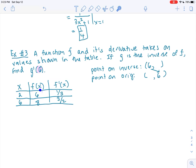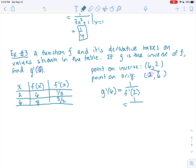We go back to the table: f of x equals 6 when x equals 2. So the original coordinate point is (2, 6), and therefore the point on the inverse must be (6, 2). They want g prime of 6. We find the derivative of the inverse by taking 1 over f prime of 2, and looking at the table, f prime of 2 equals 1/3. So 1 over (1/3) equals 3. Therefore g prime of 6 equals 3.